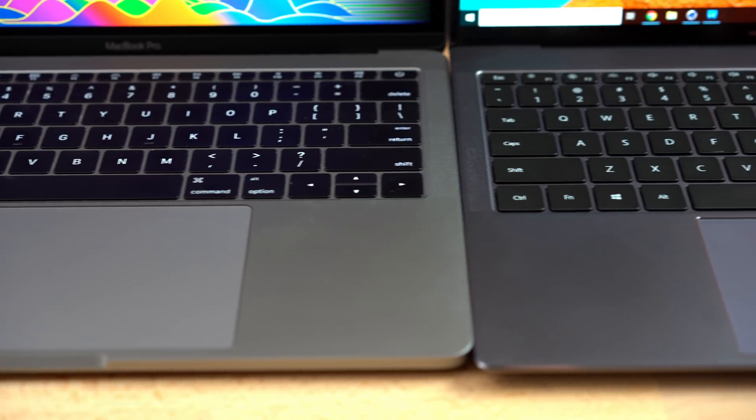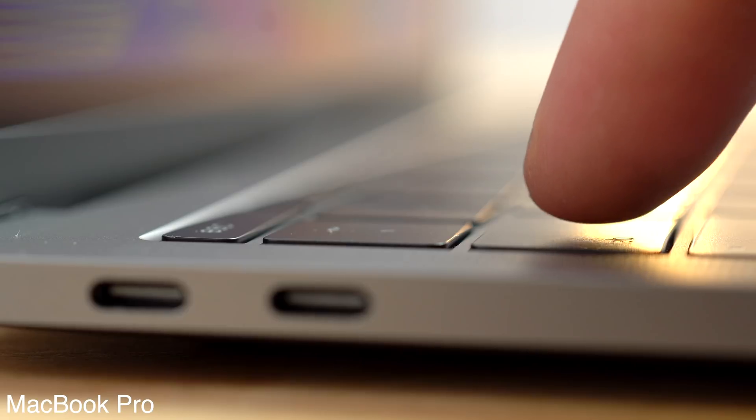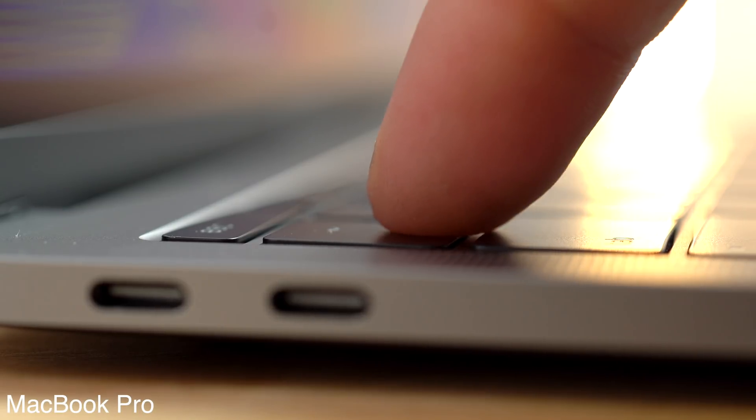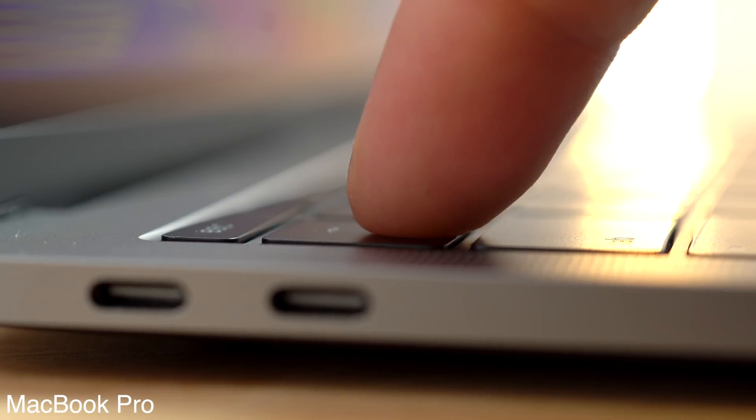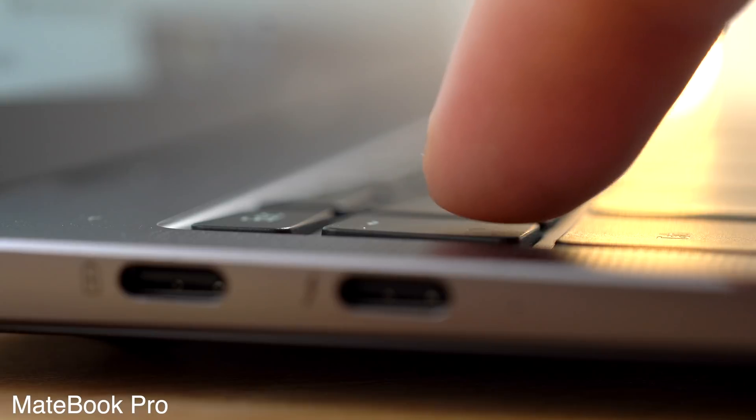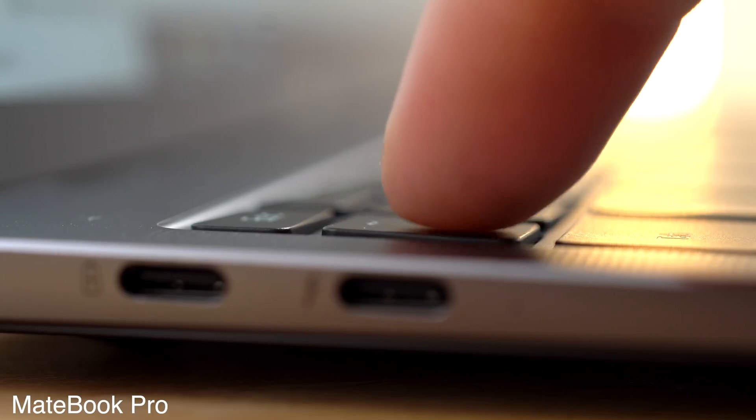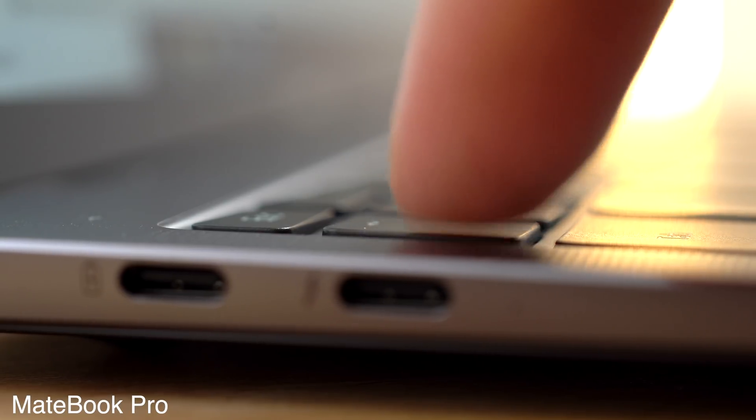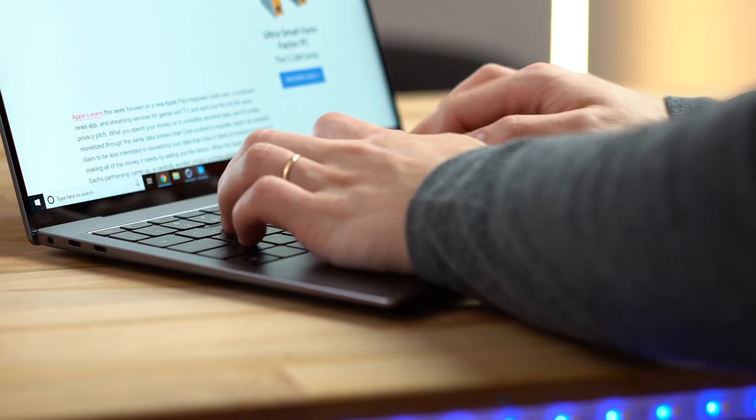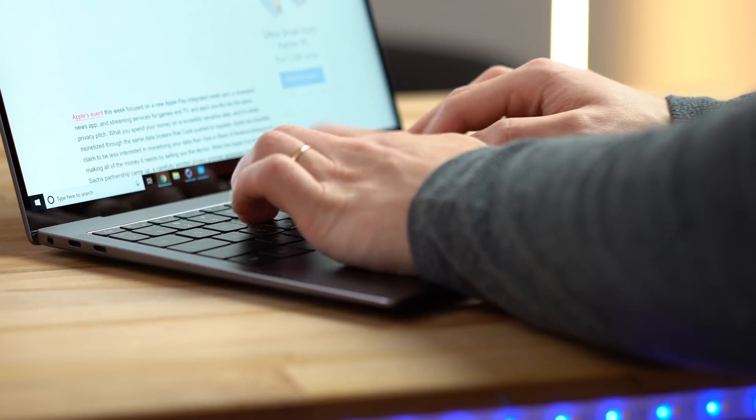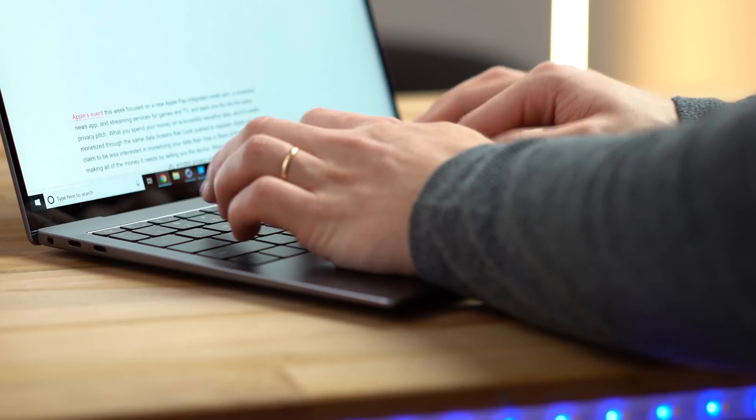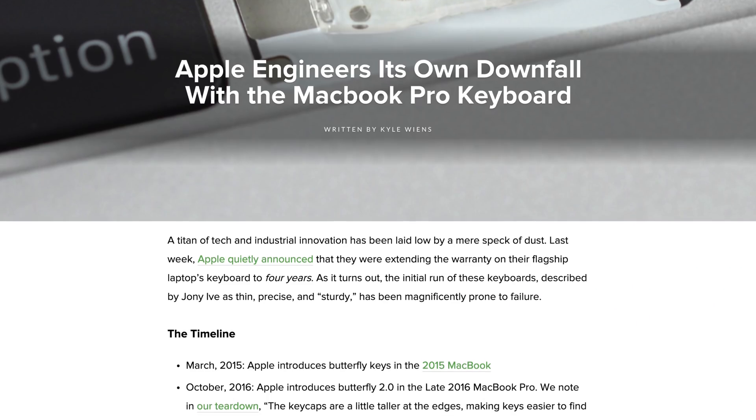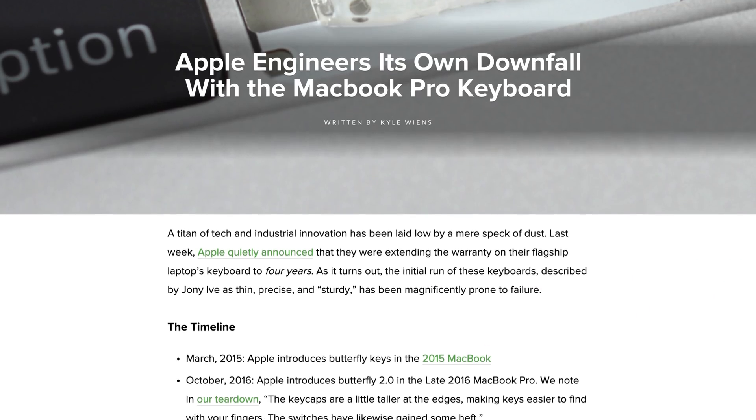Now let's get to the keyboards. What you've heard about the MacBook keys is true, they don't offer very much key travel at all. The MateBook's keys remind me of how MacBooks used to be, with substantially more key travel. It honestly just feels better to type on the MateBook, and you don't have to worry about the dead key problem that MacBooks have been having, which I personally haven't experienced yet on any of the new MacBooks I've used, so I think it's a pretty rare problem.